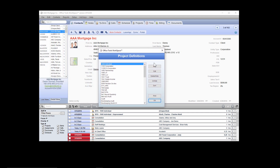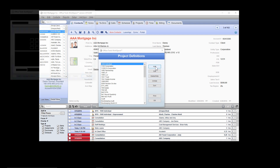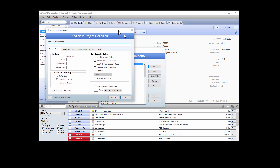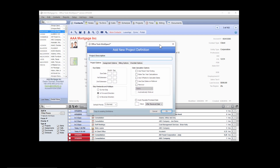Inside of this window, click Add. Now within the Add New Project Definition window, you'll notice that there are four tabs: project options, assignment options, billing options, and checklist options. Each of these defines how this project is going to work — the template that you're building.